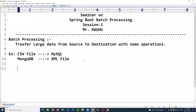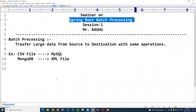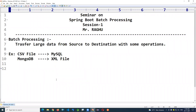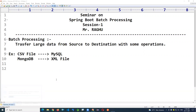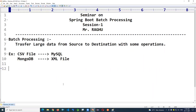This batch processing API is provided by the Spring Framework, and auto-configuration is provided by Spring Boot. Let's look at the API details to understand how it works.